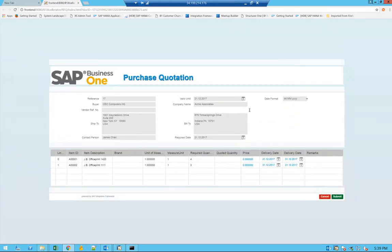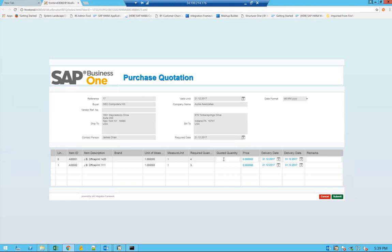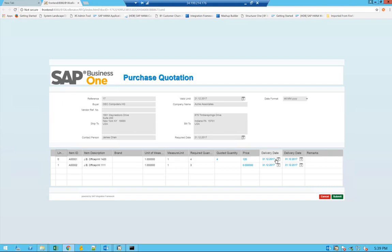Here you'll be able to fill in different types of information. The main idea is to provide how much quantity you can actually provide. In this case, let's say I can provide the full quantity of 4 and my price for this item is going to be 120 US dollars. Also specify the delivery date, if it's the date you can actually commit or maybe you need a different date.